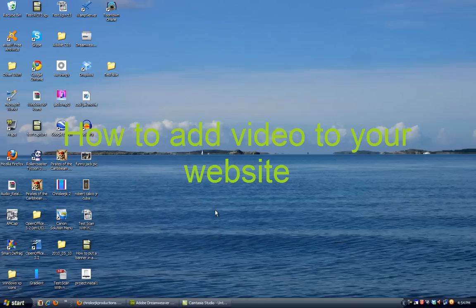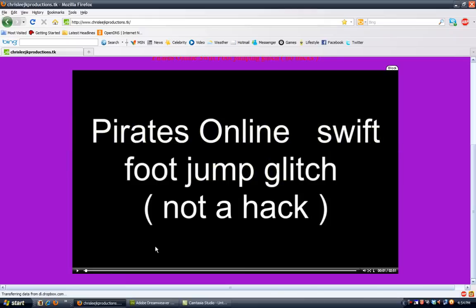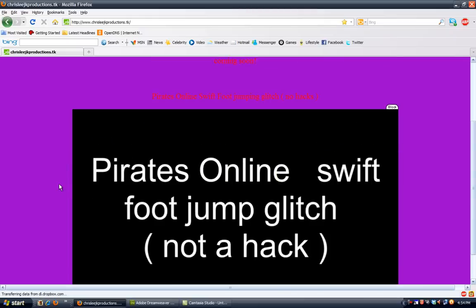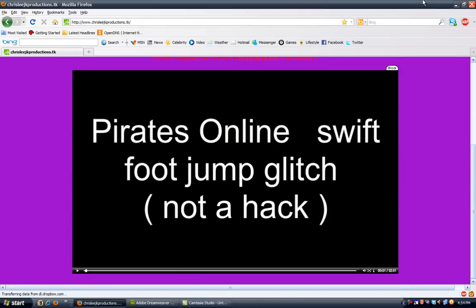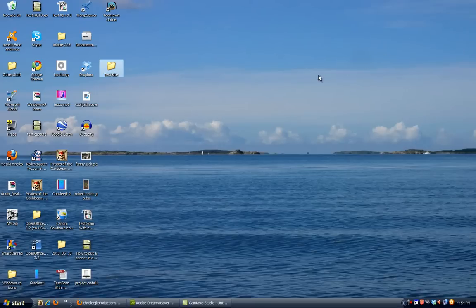Hey guys, today I'm going to teach you how to get some video into your website, kind of like this. This is my site here. Okay, let's get started.